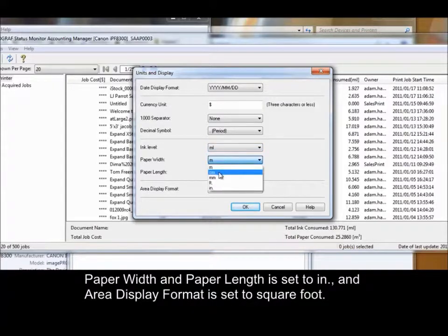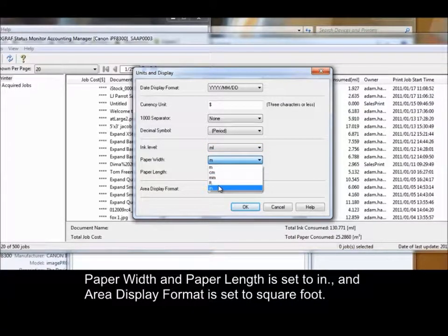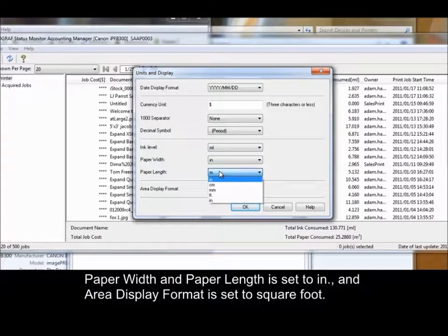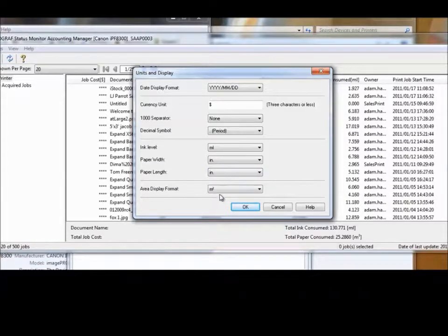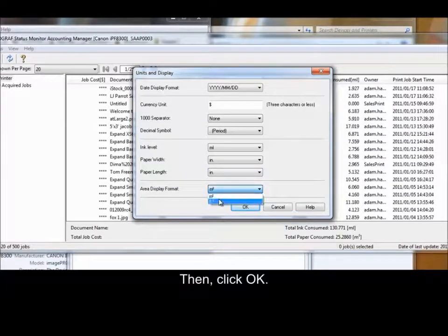Paper Width and Paper Length is set to Inches and Area Display Format is set to Square Foot. Then, click OK.